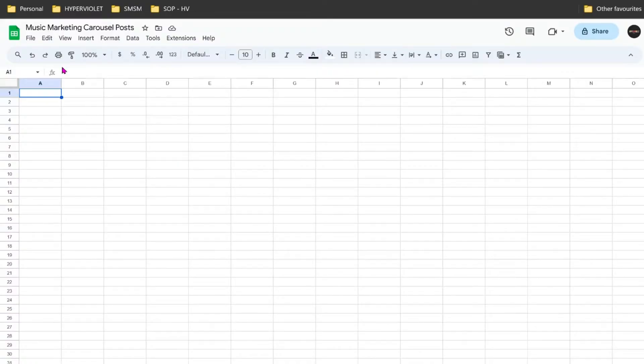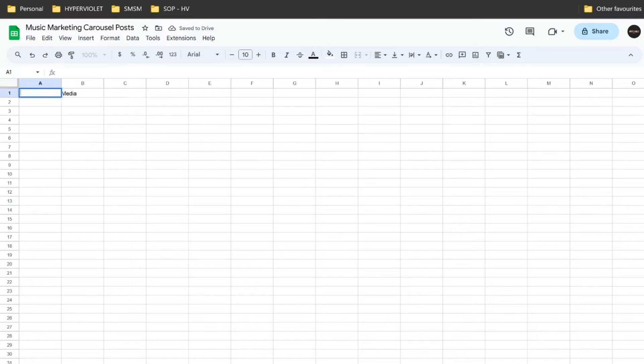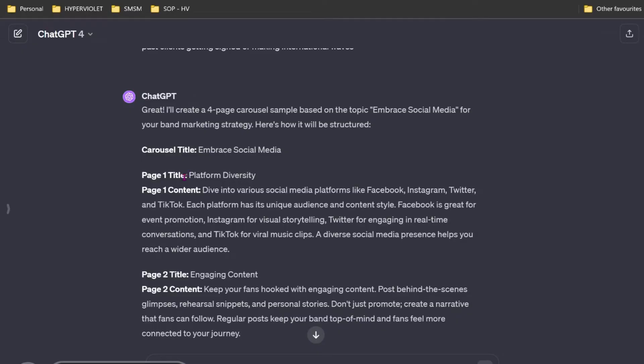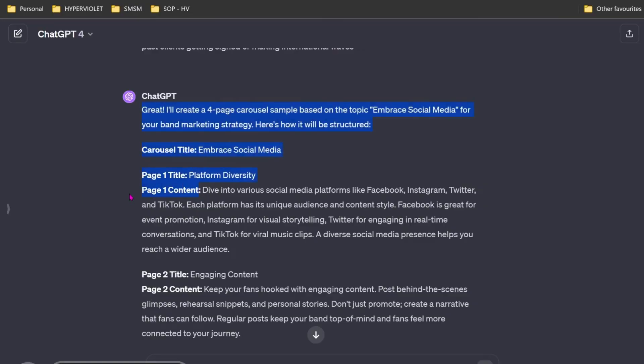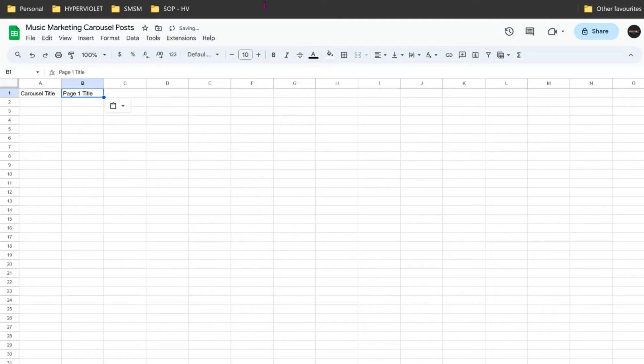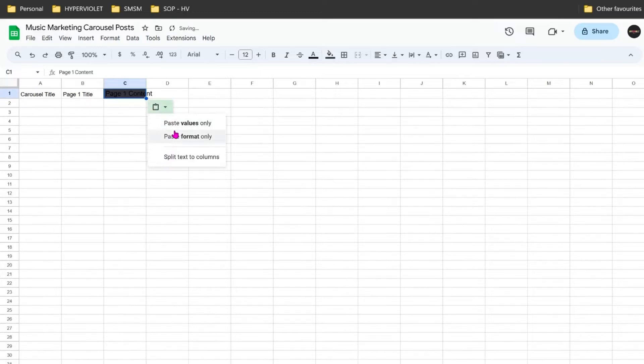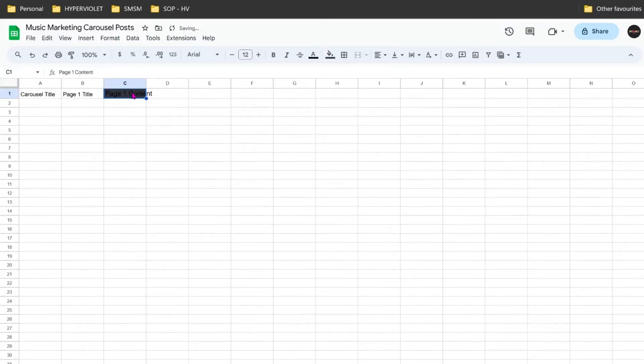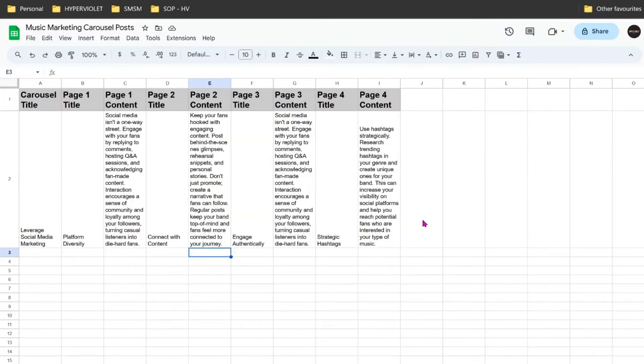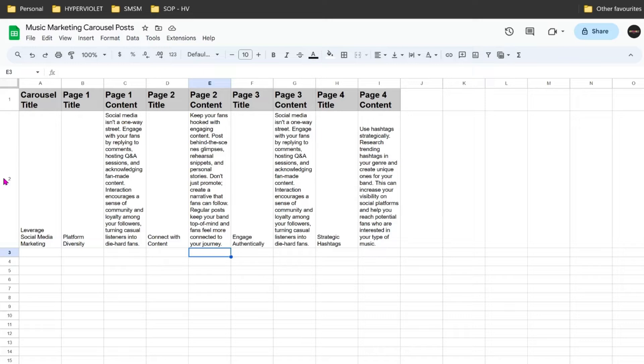What I will then do is say, create a carousel title, and then create headings for all of these, and so on and so forth. I did tweak the text a little bit, but not so much because we're just using this as an example. So here we are. We have our first carousel post.